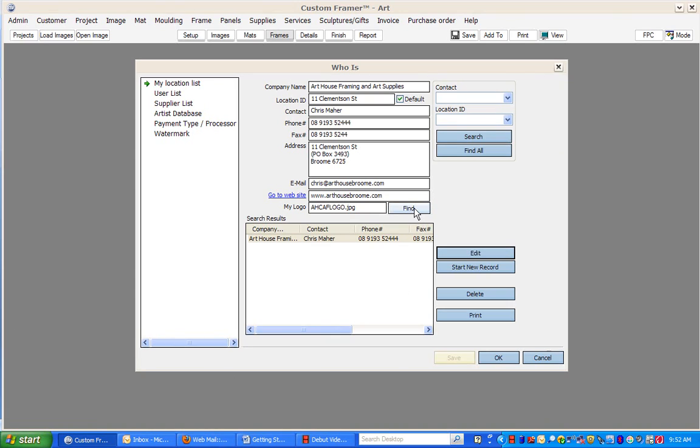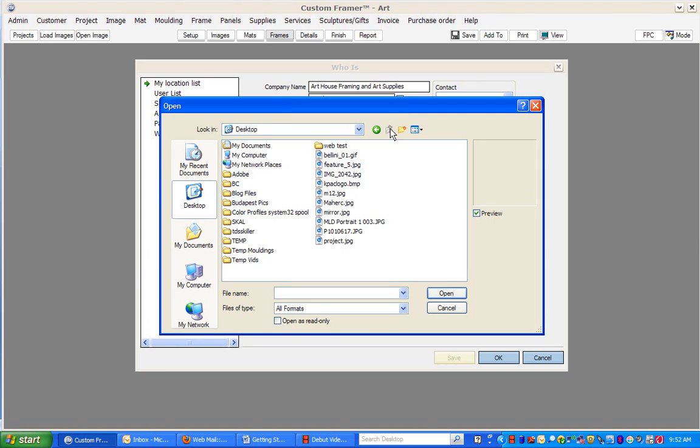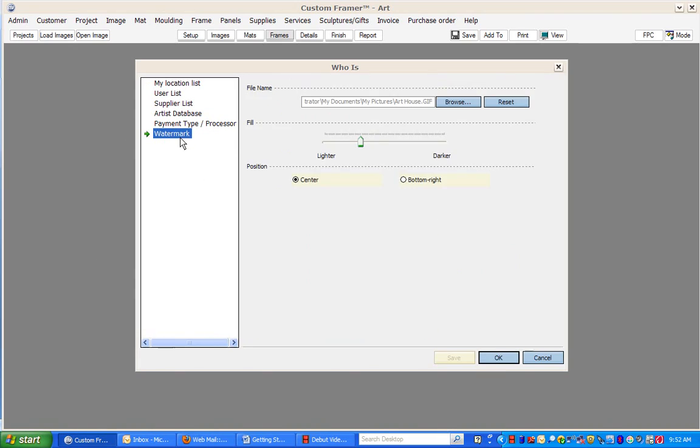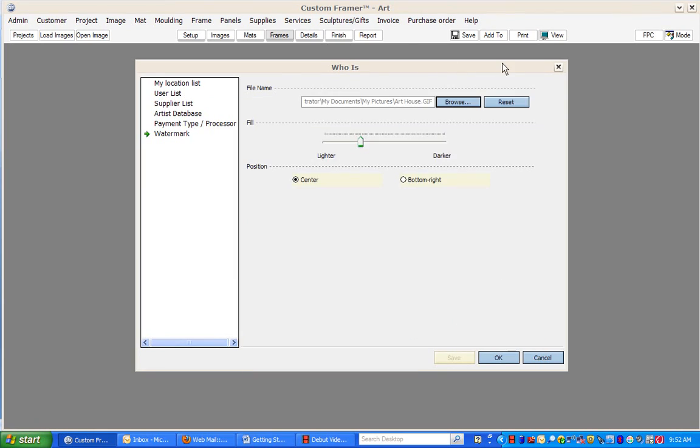Click on the Find button next to the My Logo window and simply navigate to a JPEG or GIF file with your company logo and save that. Before clicking OK, go down to Watermark and again you can upload a watermark image by simply browsing to the location you want and clicking OK.